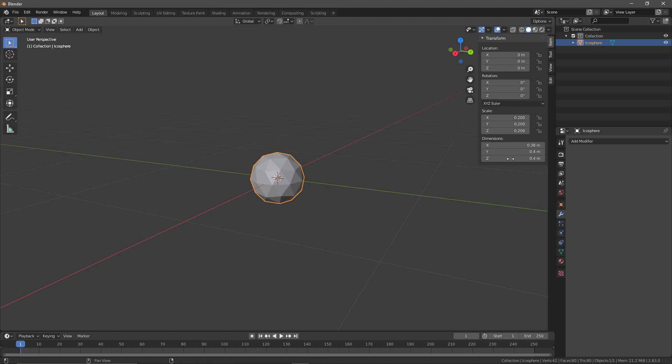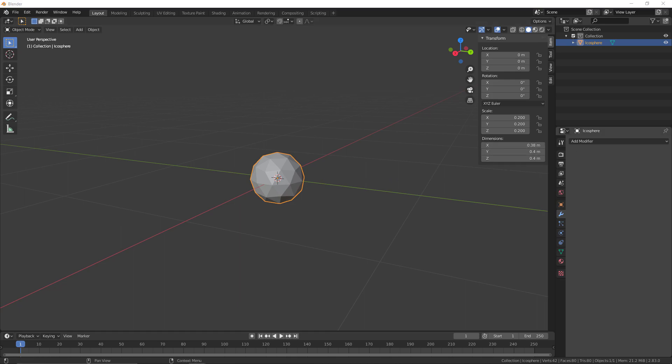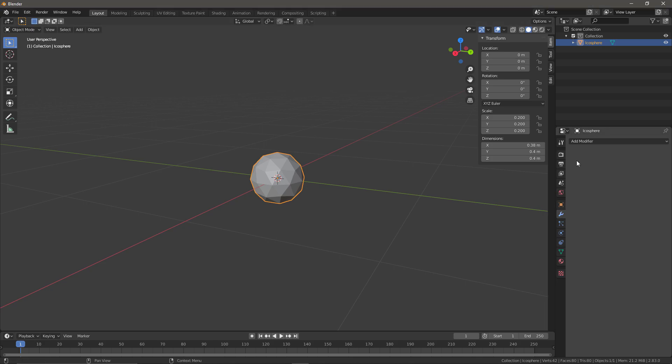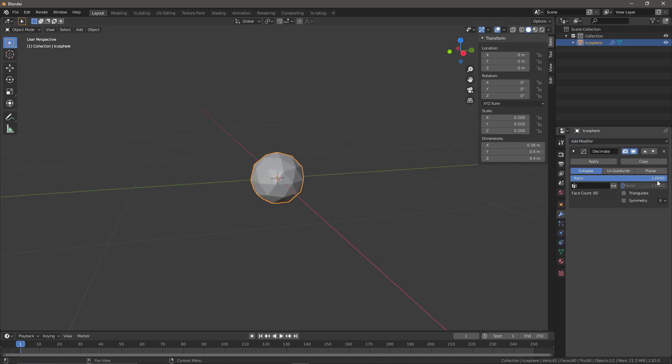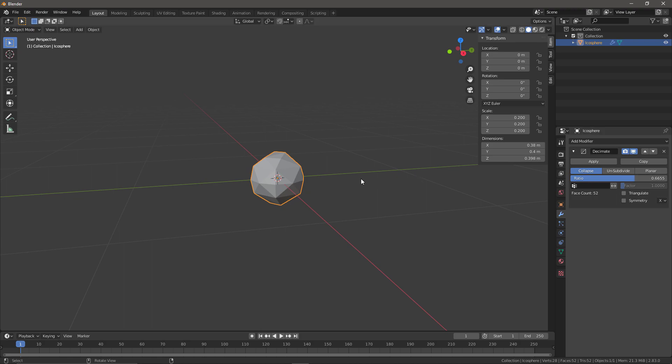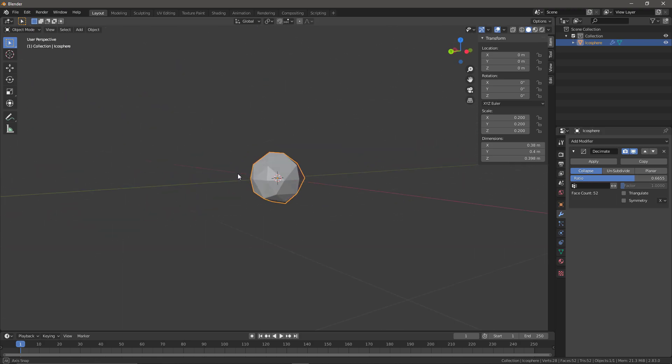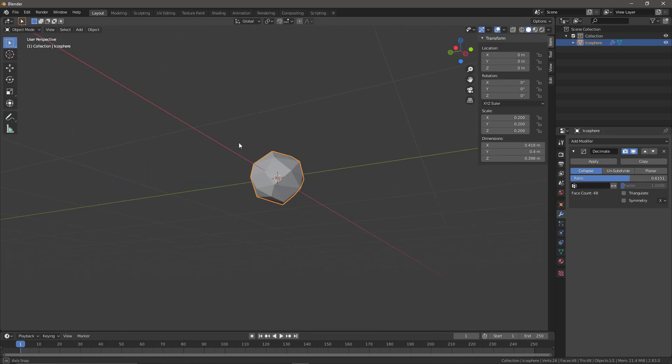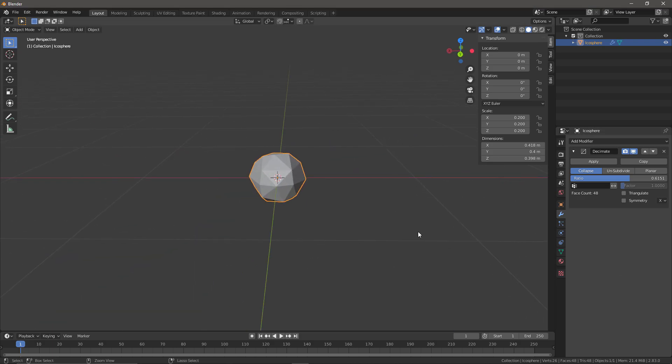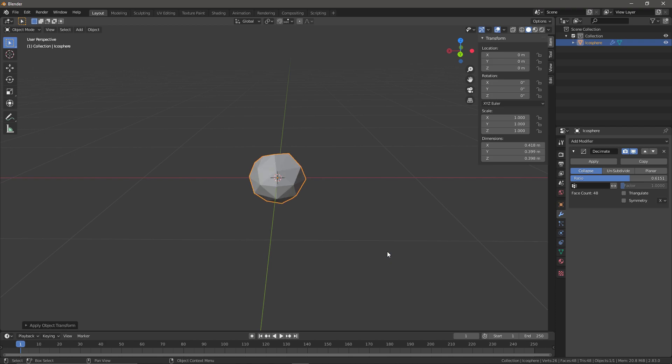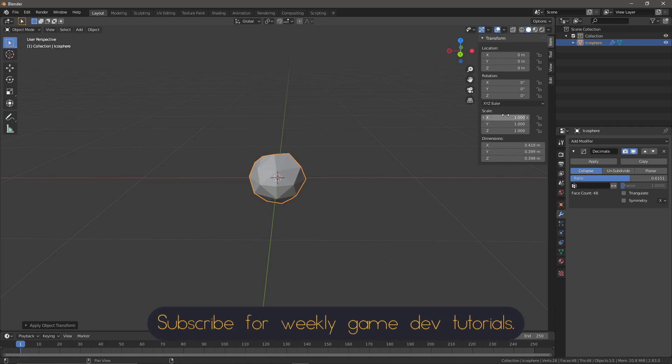This is important as the forces and time scaling of this particle system in Unreal will be based on the object size, so using something much smaller or much larger may give you unexpected results. Next, I'll add a decimate modifier to the icosphere. This step isn't absolutely required but it will add some random aspects to the silhouette of the individual particles. Finally, we need to press Ctrl+A and select Transform to reset the scale, rotation, and location of the sphere ready for exporting.